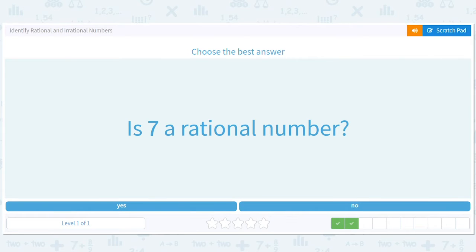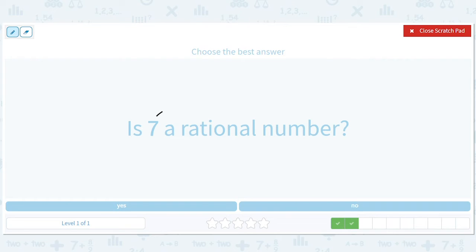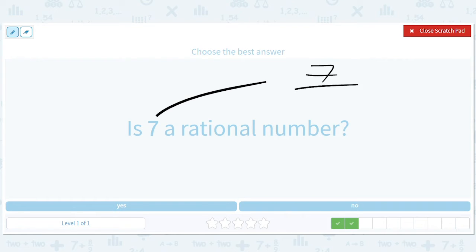Is seven a rational number? You bet — seven over one. It's a ratio.